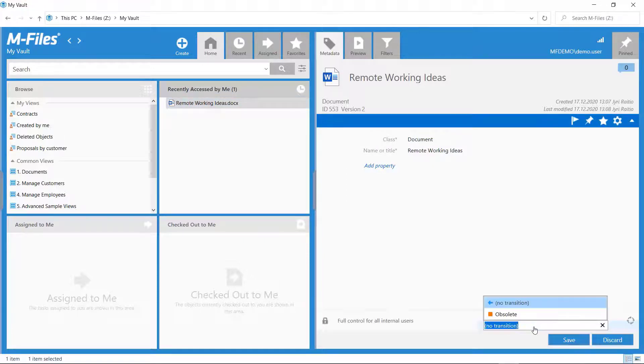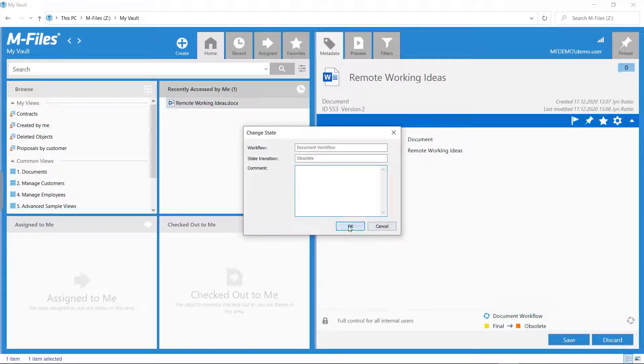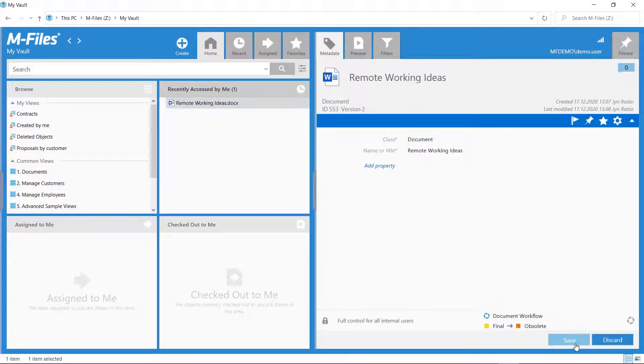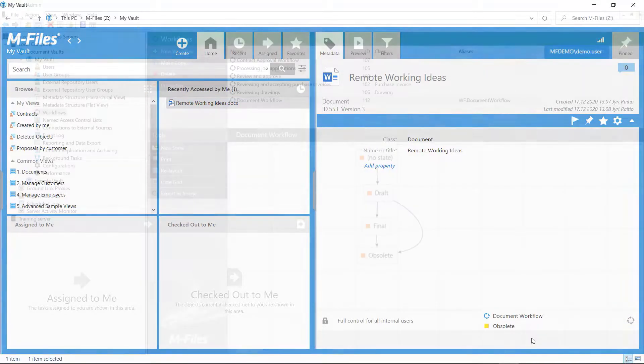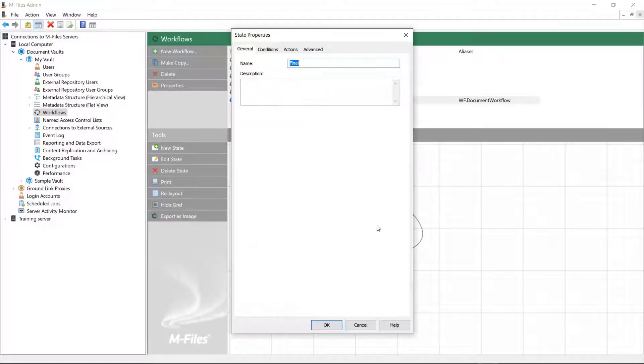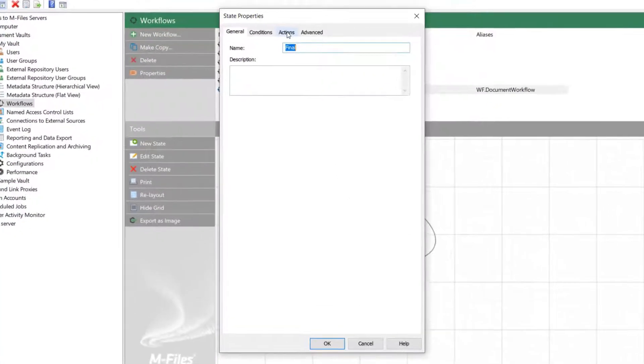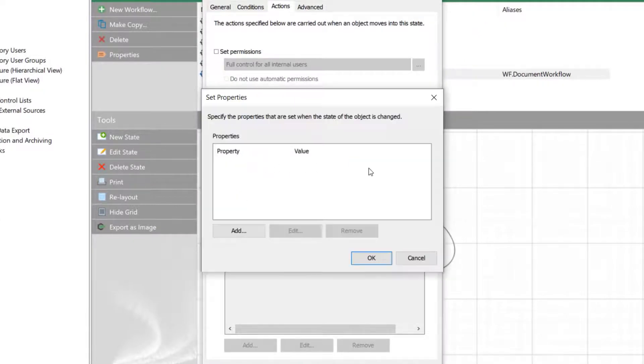We could spice it up with some actions. Let's check that out. Let's add actions to the final and obsolete state that will add a new description property on the metadata card that will give us more information about the documents.